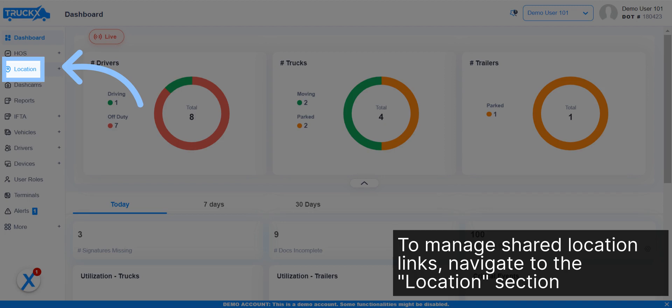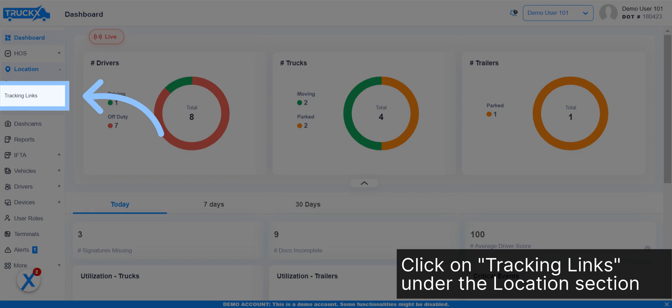To manage shared location links, navigate to the Location section. Click on Tracking Links under the Location section.